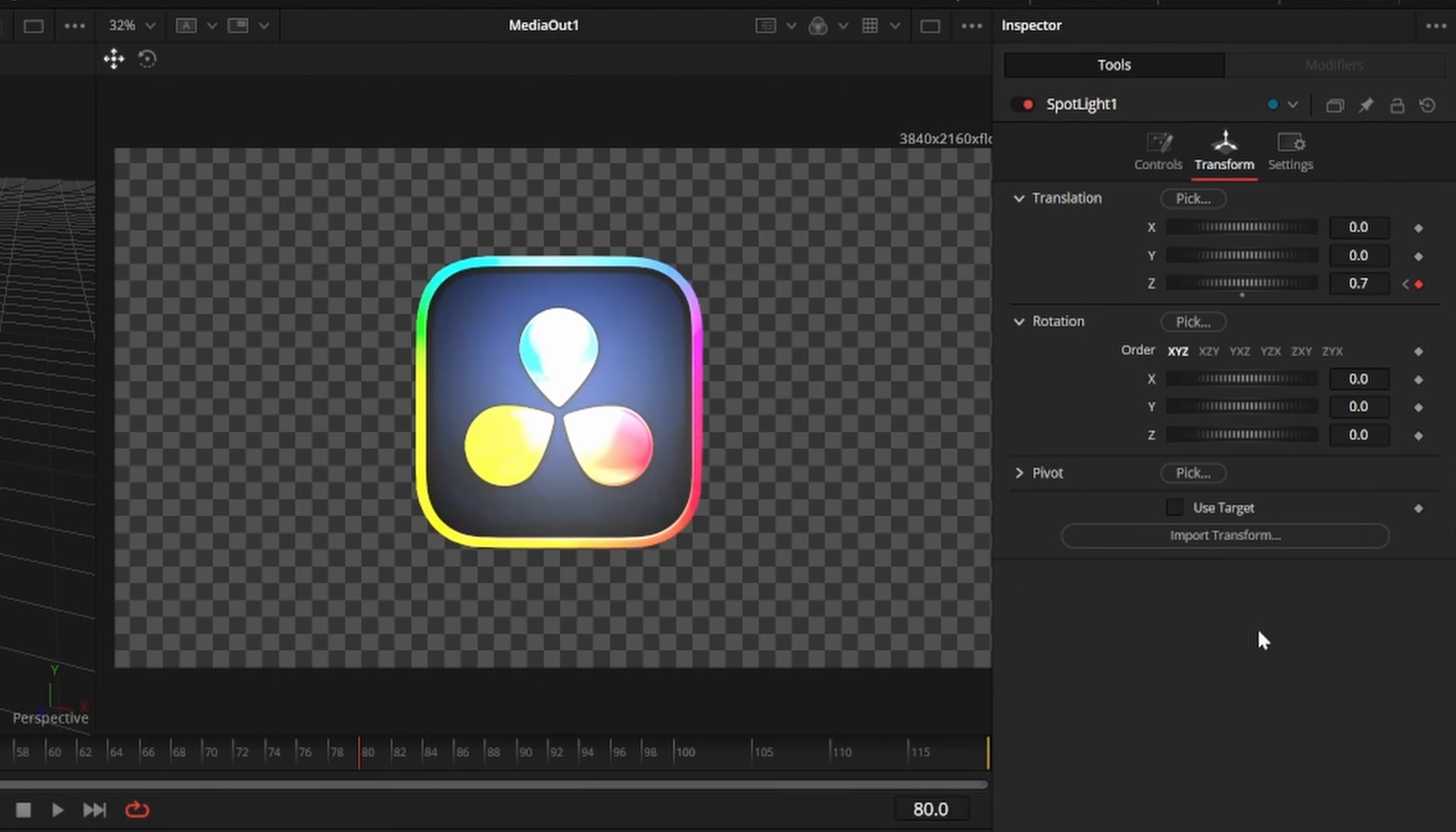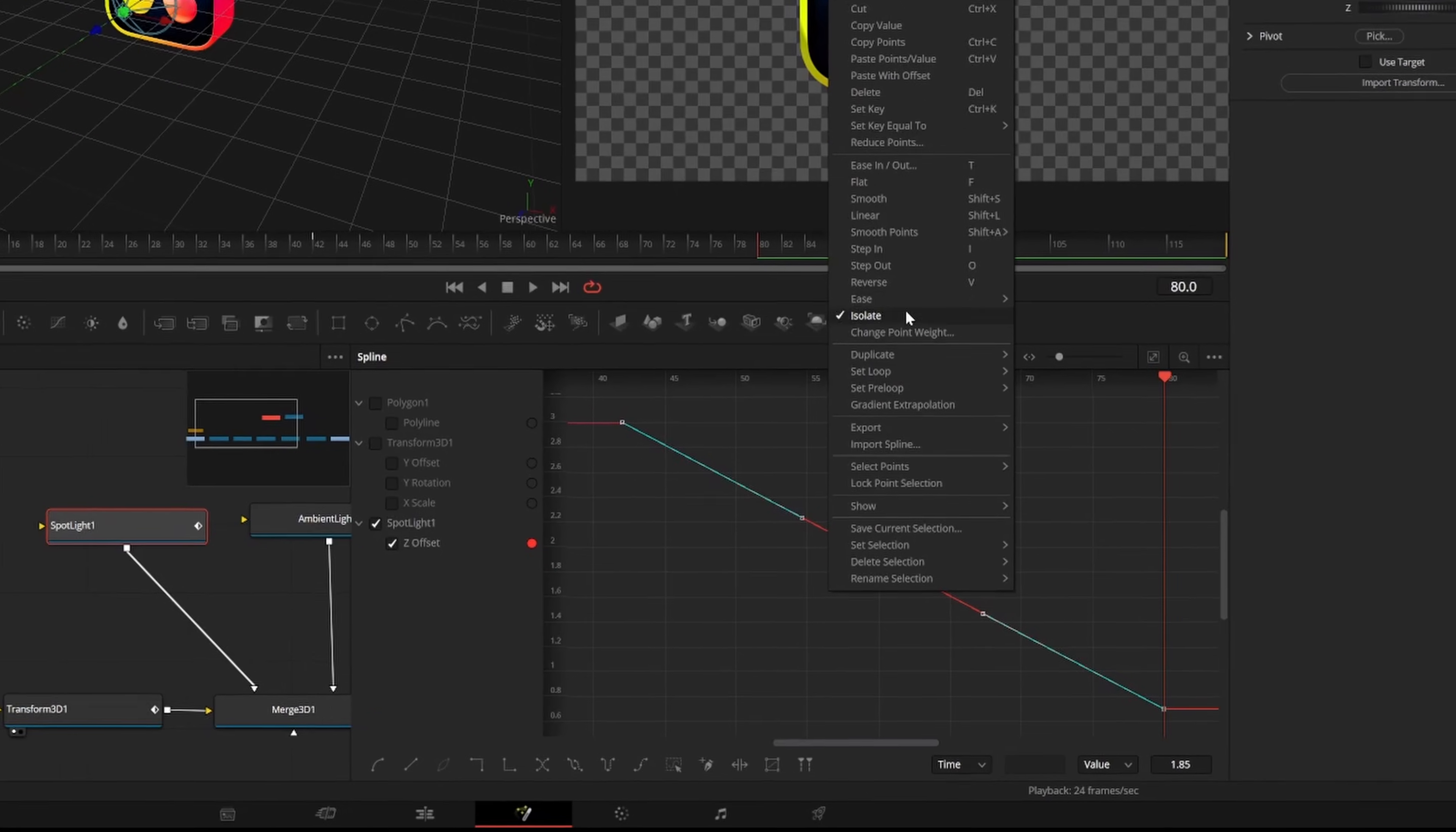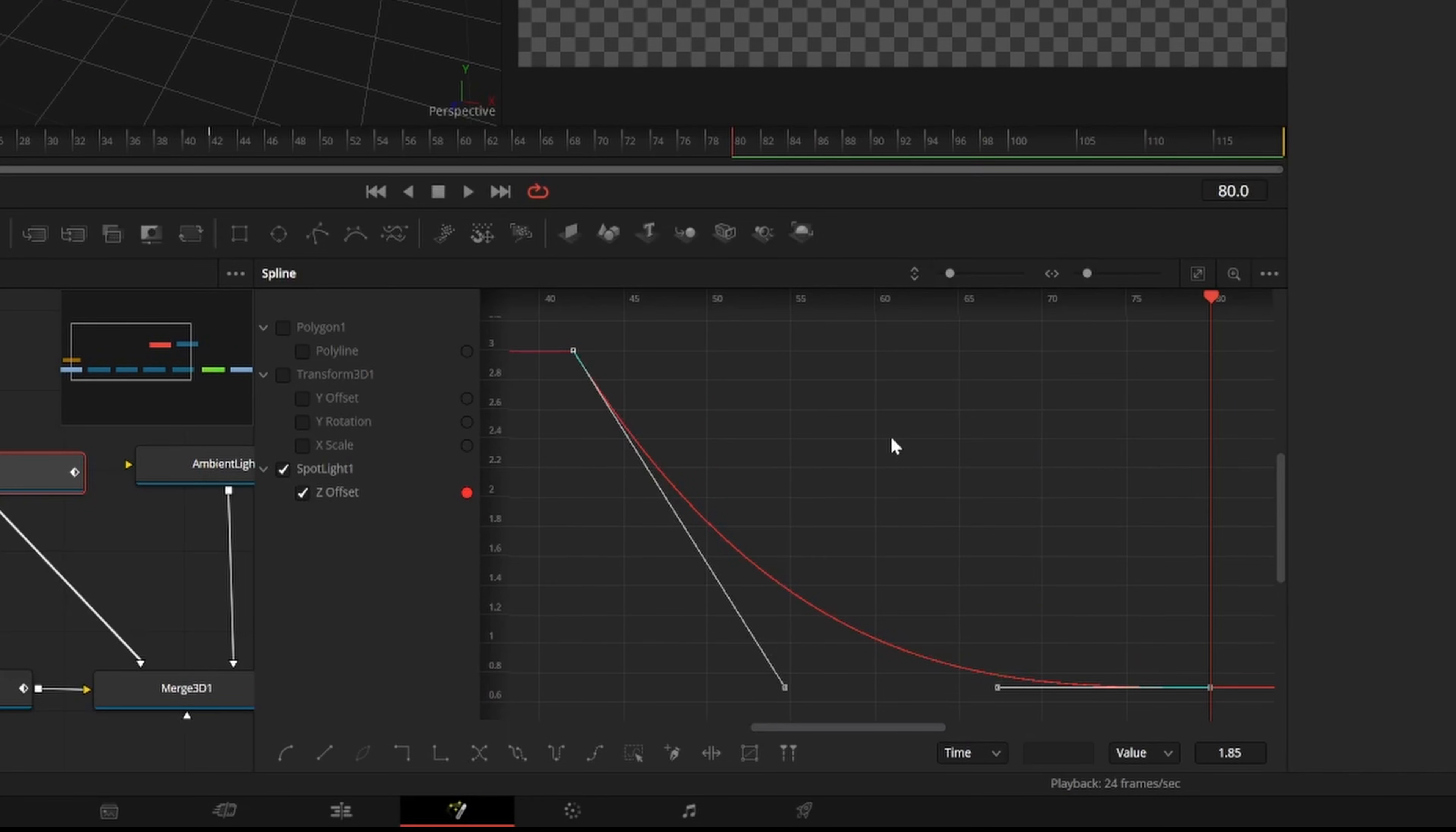Now we have some cool lighting, but let's open the spline editor to smooth it out. Select the spotlight keyframes we just made and right-click the box, click ease, and then out cubic.